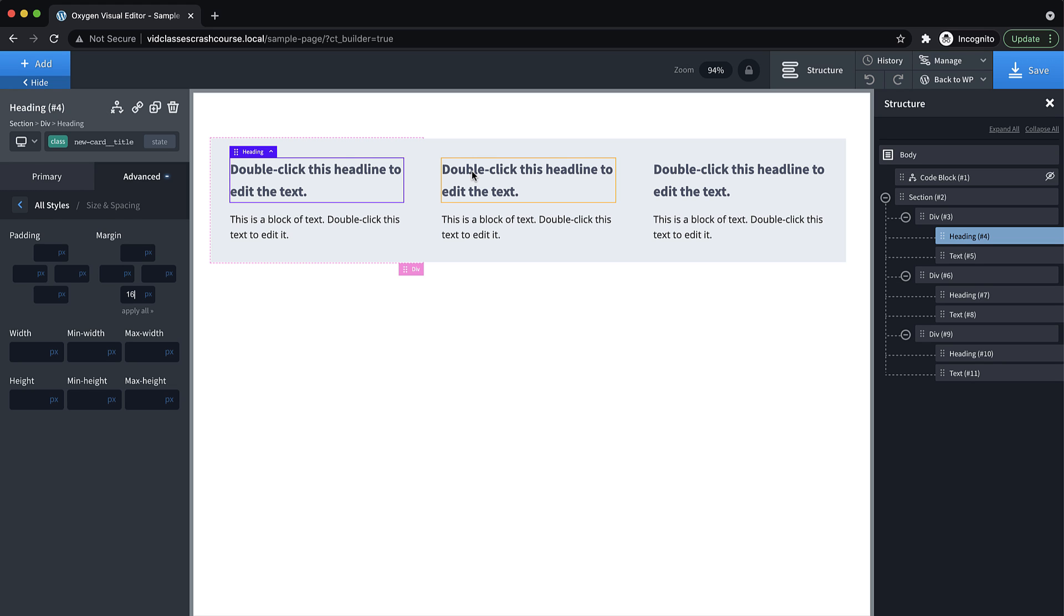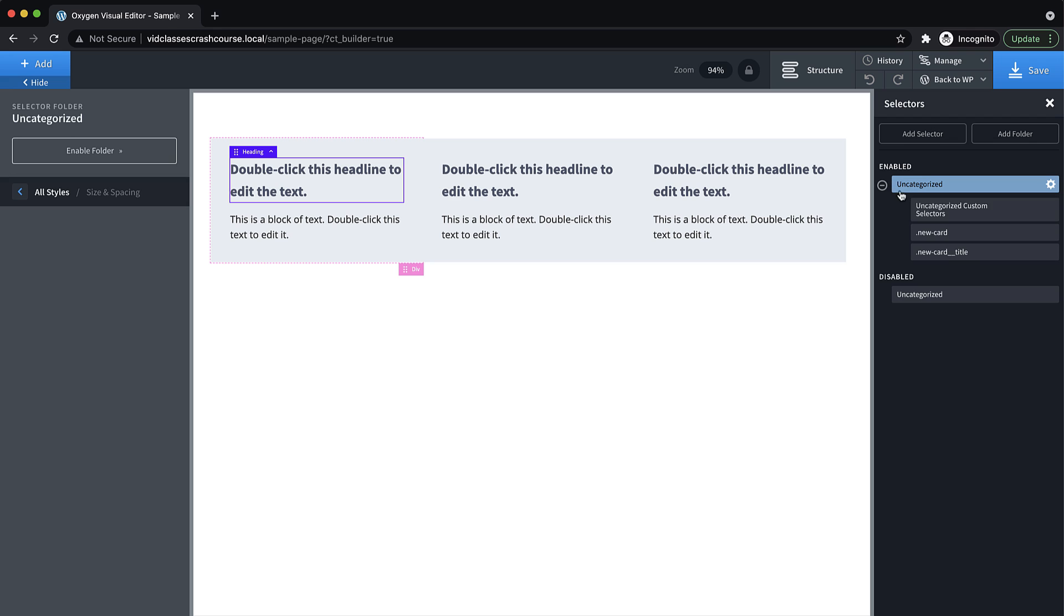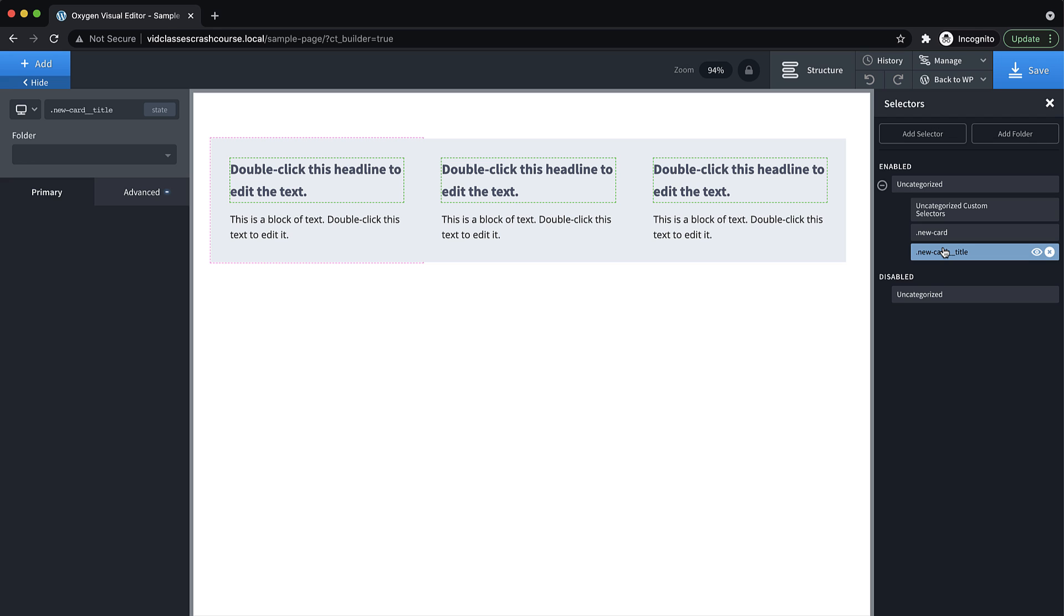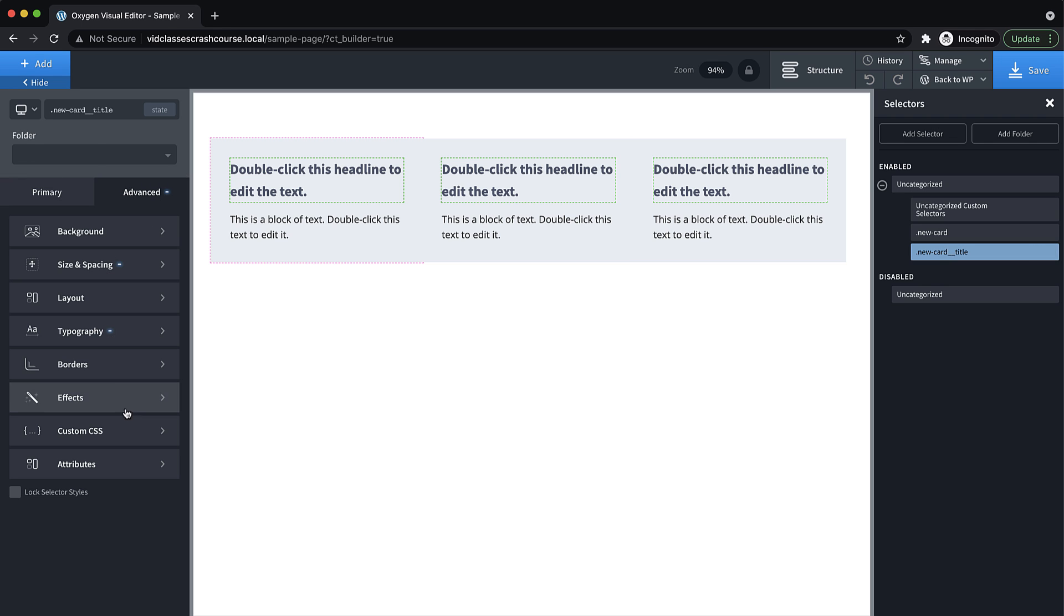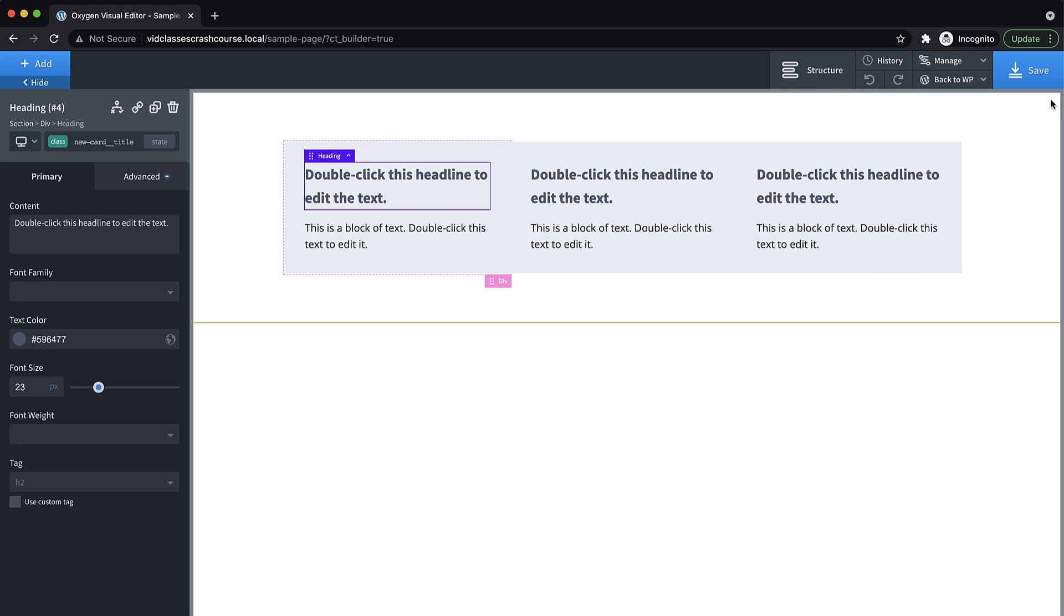Now assuming you have a bunch of classes in your Oxygen installation, and you want to manage them, you can do that under manage selectors. And usually they're going to be in the uncategorized folder unless you've added new folders. And here you can find all the classes you've added and you can actually click them. And it will show you the elements in the builder preview that use that class. And you can manipulate the styles over here in the properties pane.